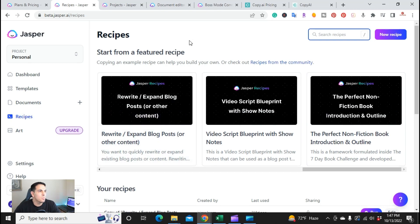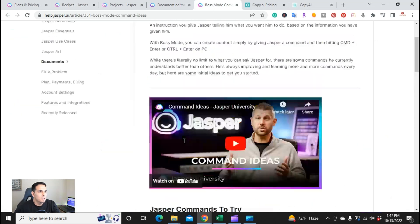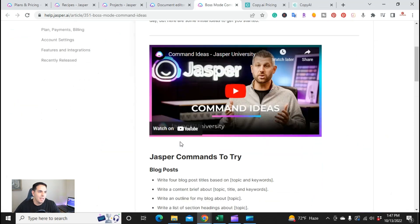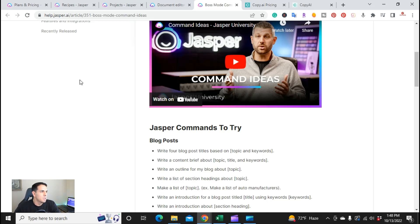One other thing that Jasper gives you is commands. So when you're doing long form editing, you can write commands — for example, type something like 'write four blog post titles based on a topic and keyword,' and it will do that.